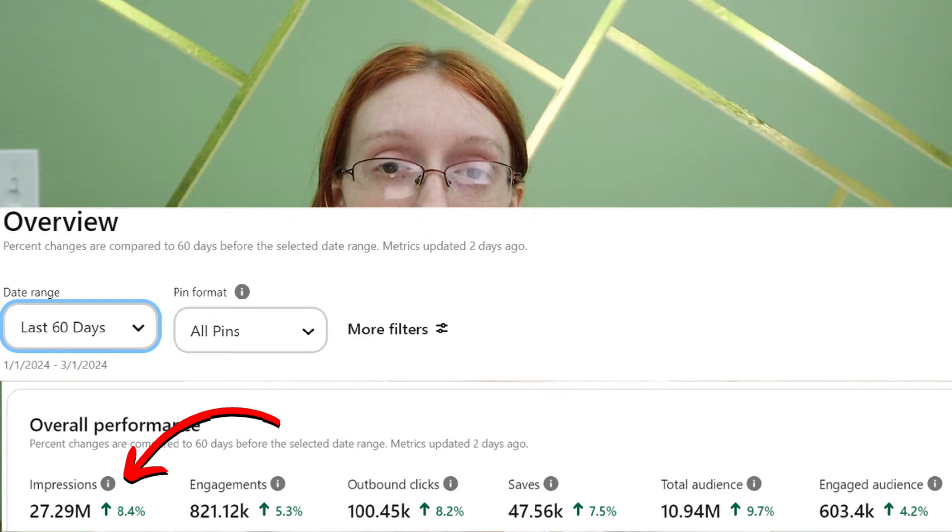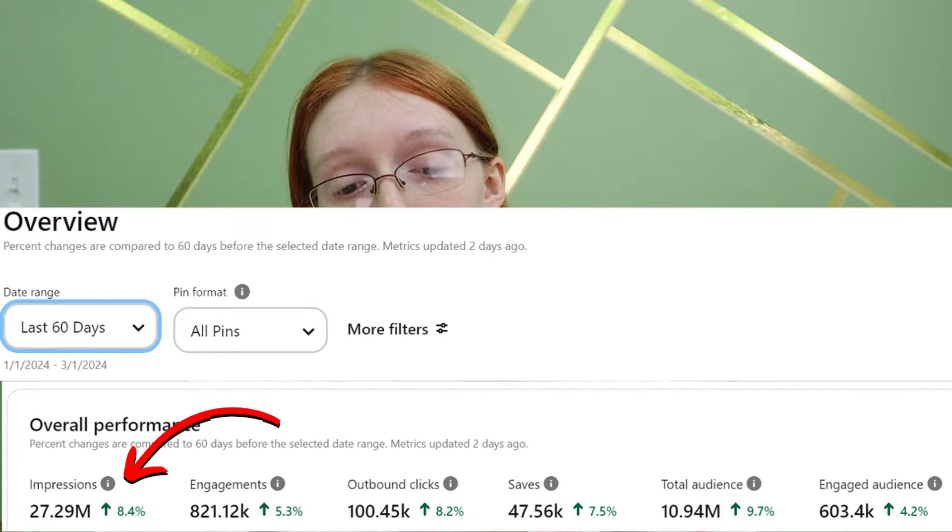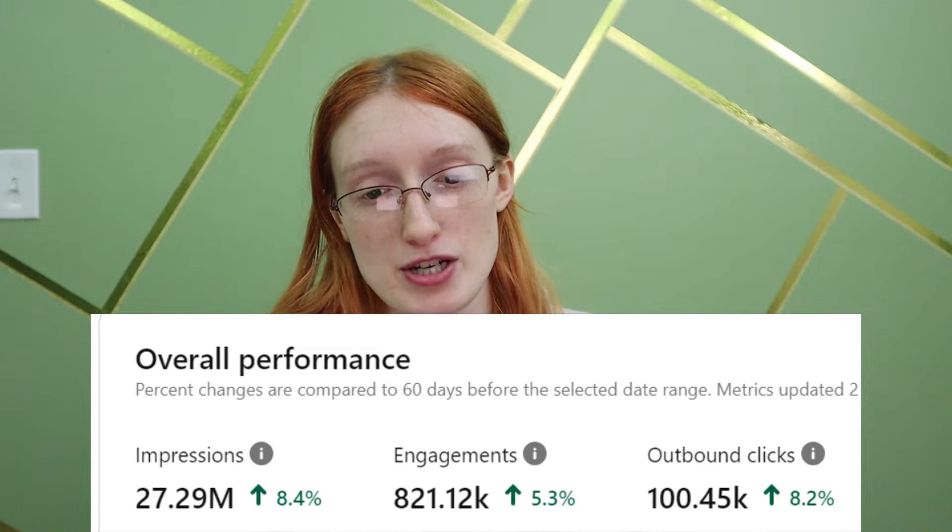The by far most impressive Pinterest account I'm running right now is getting 27 million impressions over the last 60 days and 100,000 link clicks. If you are not using Pinterest, you definitely need to be — this account is getting 27 million impressions and 100,000 link clicks, which is by far the craziest number I have ever seen. These are some of the best case scenario results you can get with my manual pinning strategy.